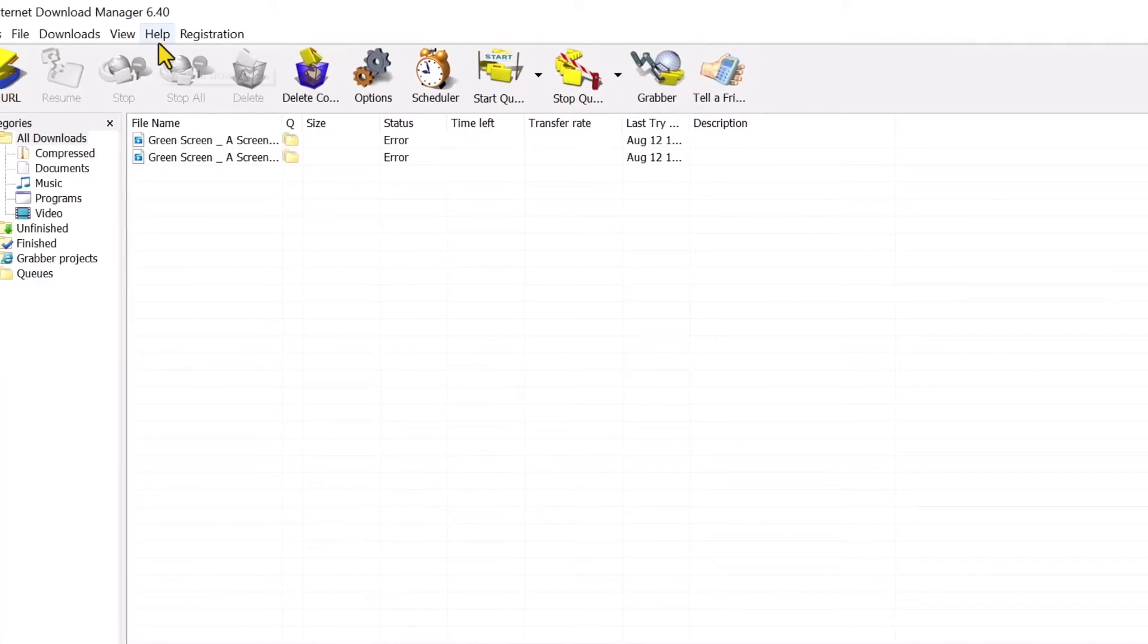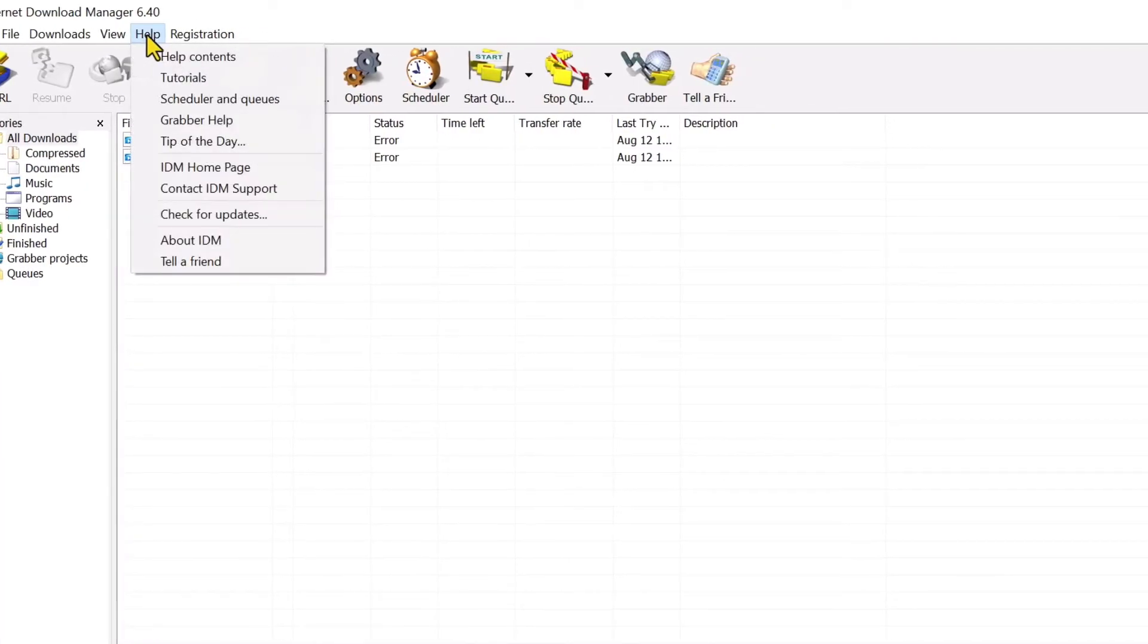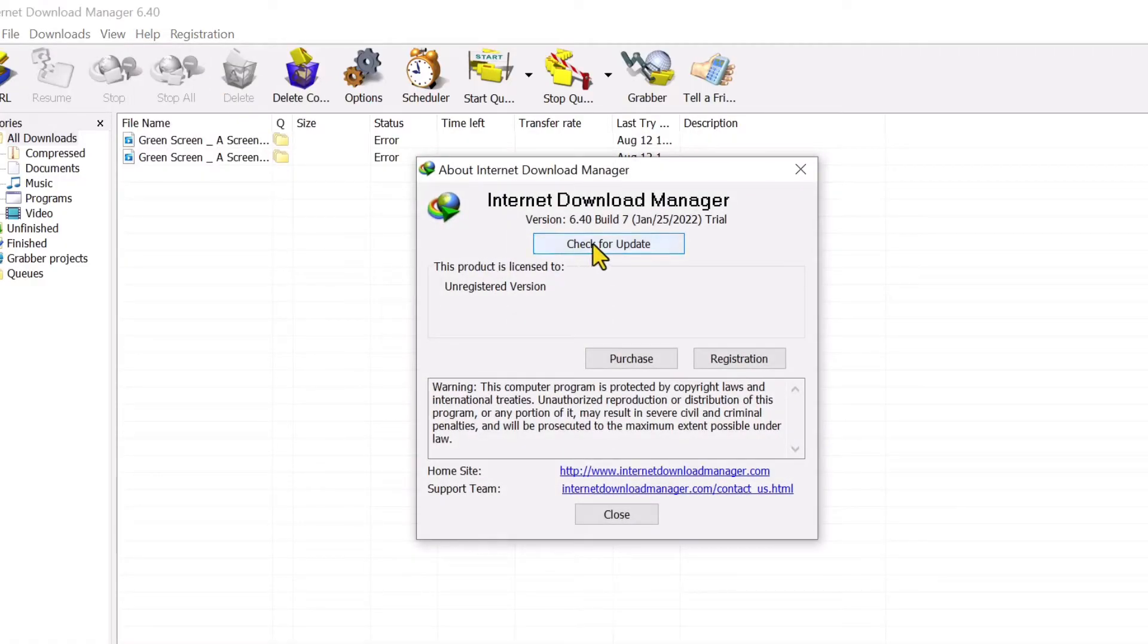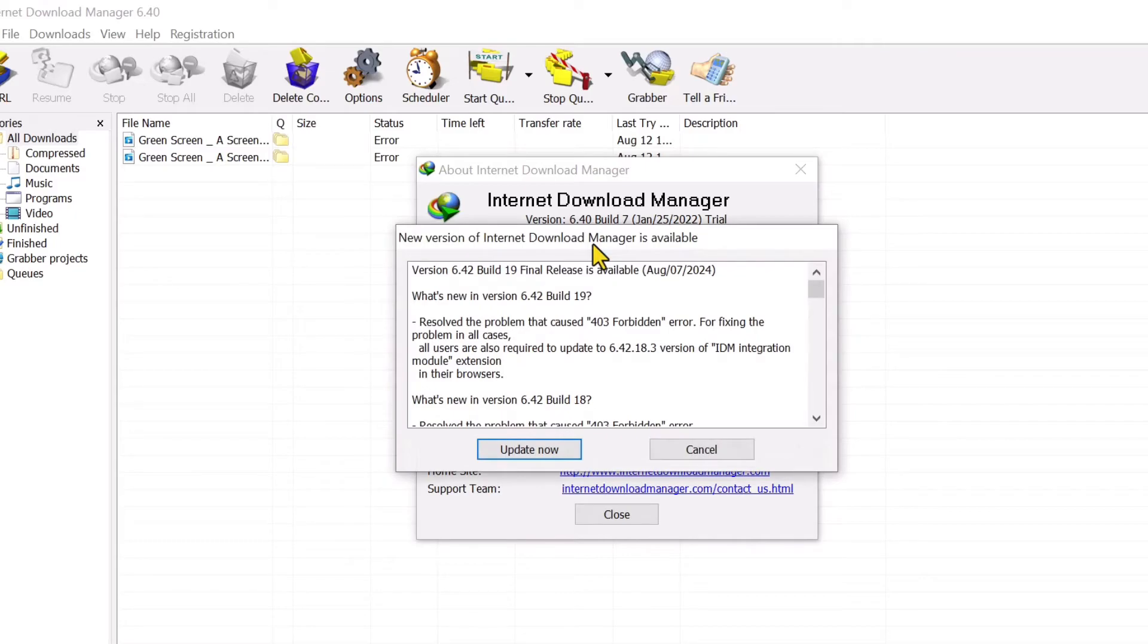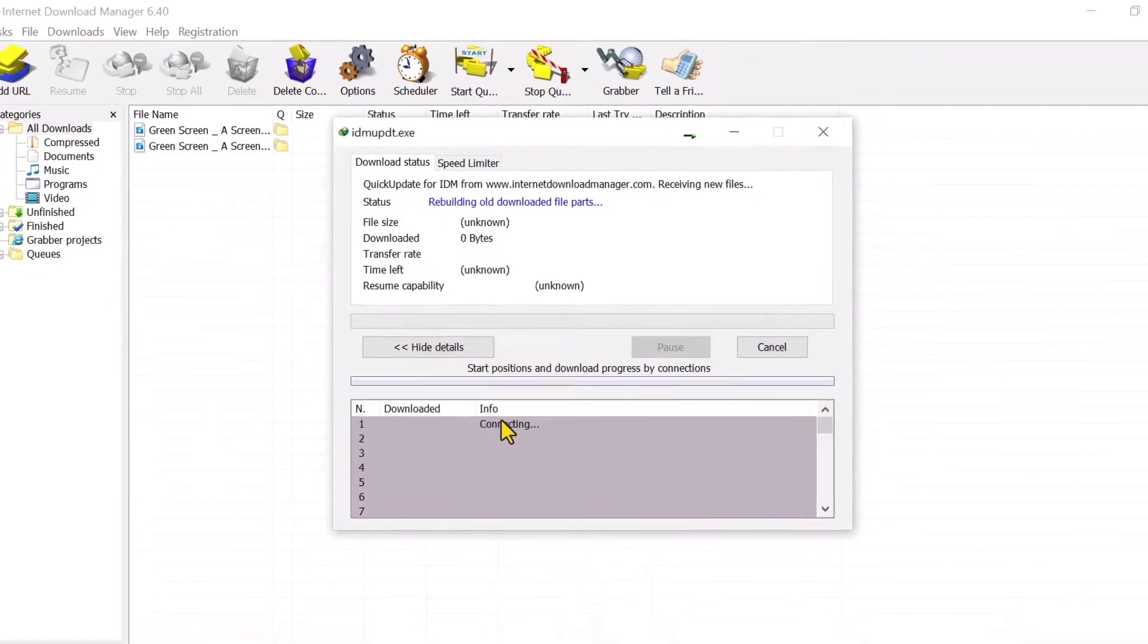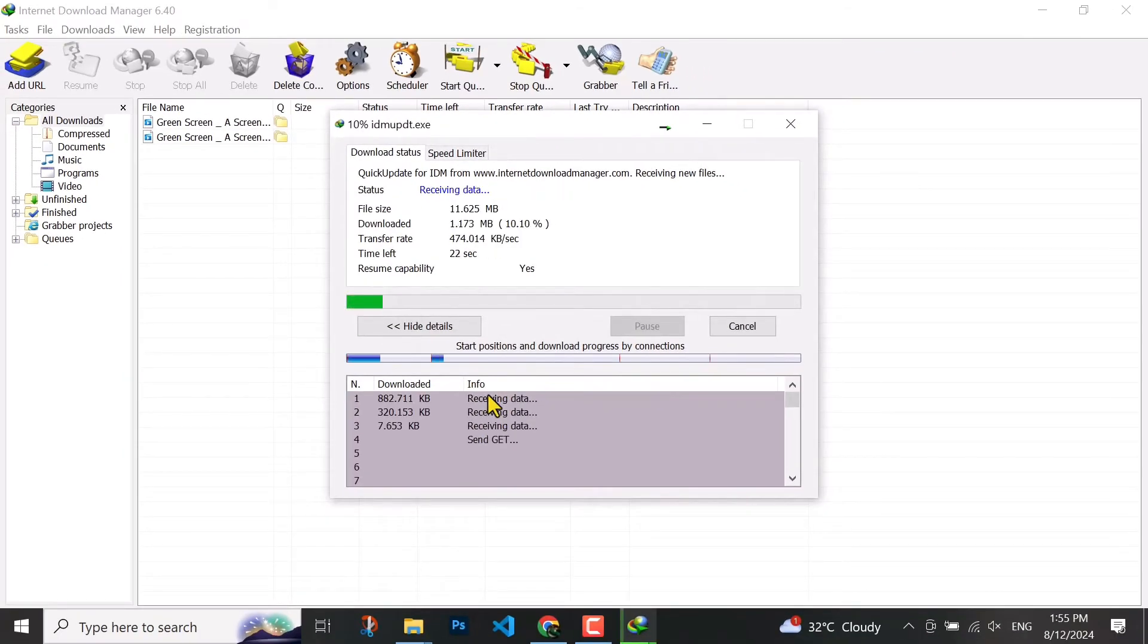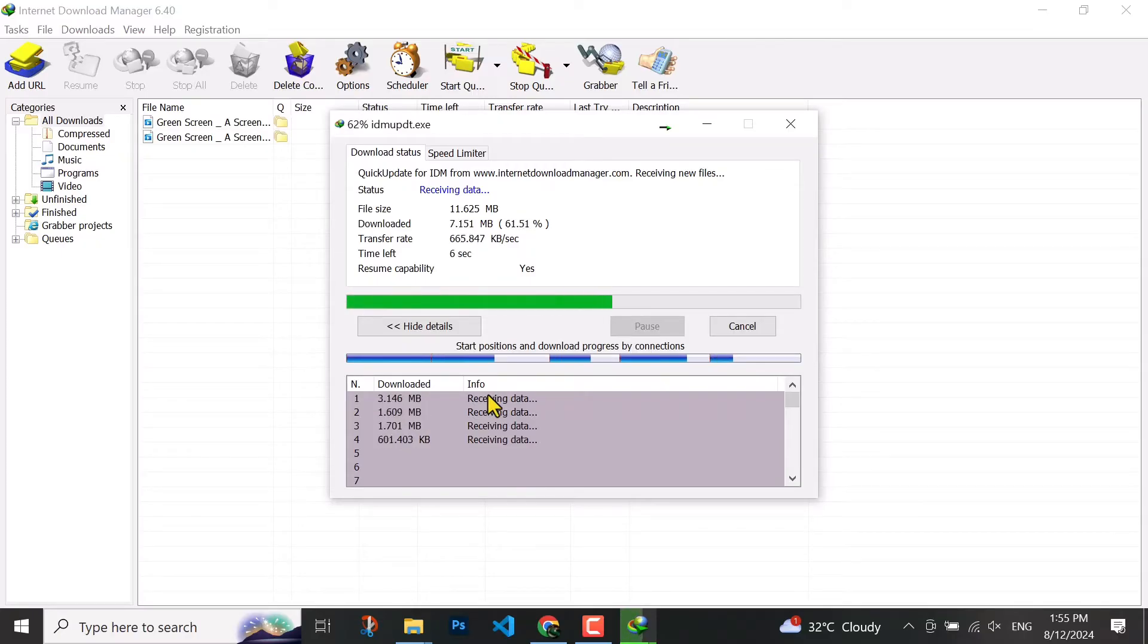After that you have to come to help and then about your software, then check for updates and then update now. Here it will automatically download and update.